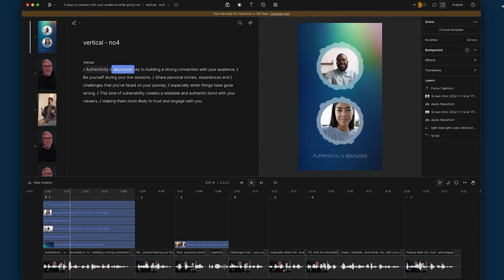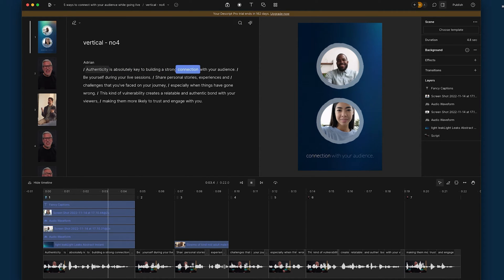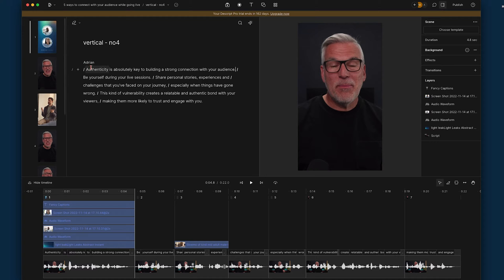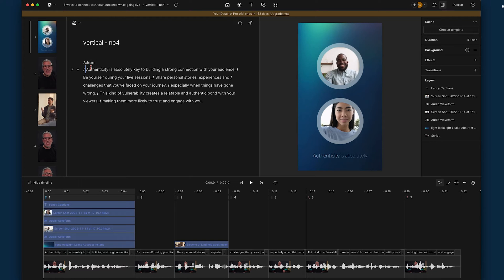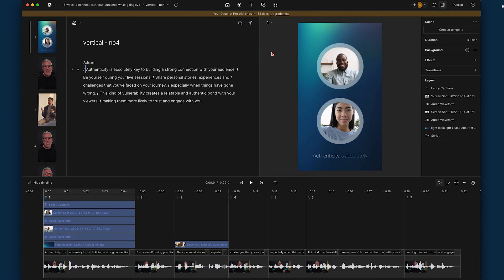Let me just click this and you'll see what happens. "Authenticity is absolutely key to building a strong connection with your audience." So you get the idea — we don't have any visuals, but you've got a photo of your guest and you. We could put up a title or say what the podcast title is — in this case, 'Five Ways to Connect with Your Audience.' Do you see how this would work?